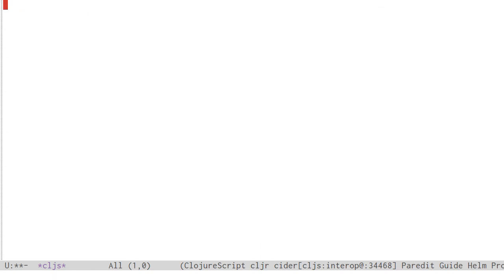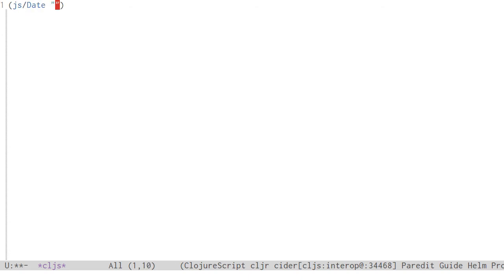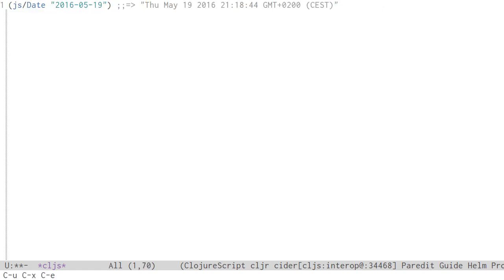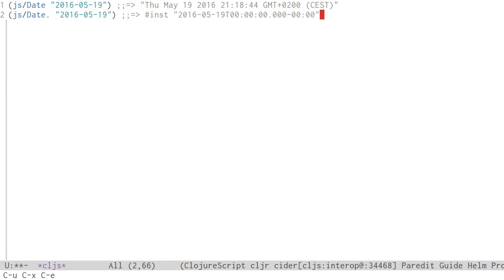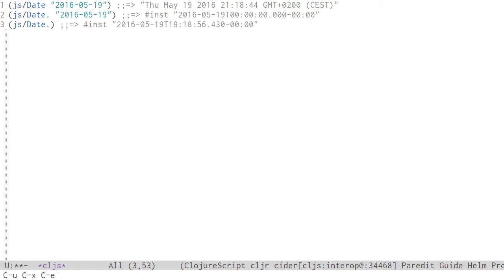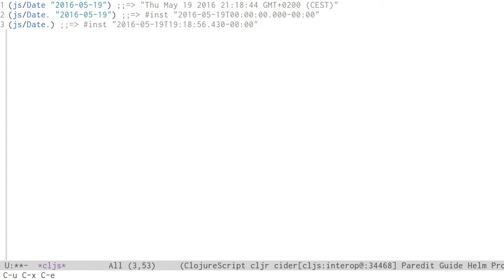Besides simply calling a function, it's also possible to invoke it as a constructor to create a new object. In JavaScript, you do that with the new keyword. The ClojureScript equivalent is putting a dot after the function name. We can demonstrate this with the built-in date function. When called as a regular function, it returns a formatted string. But when called as a constructor, it returns a date object.